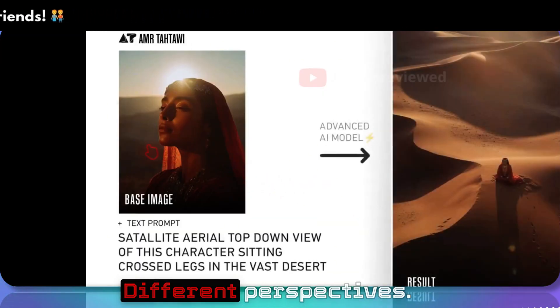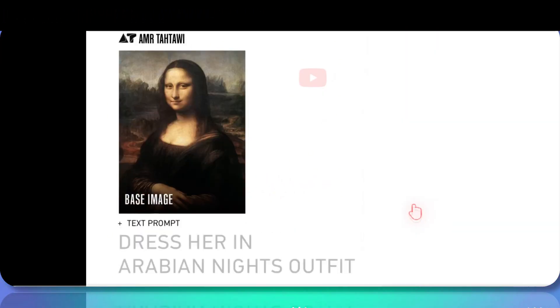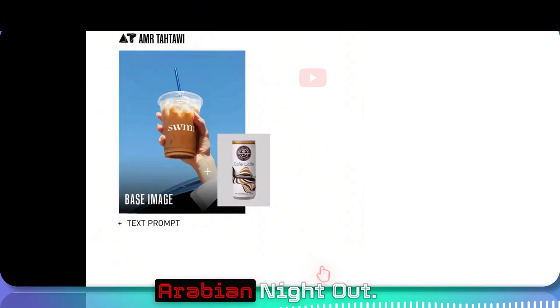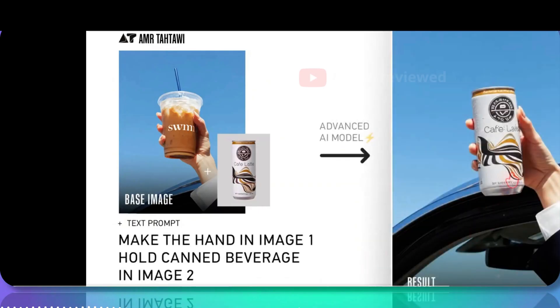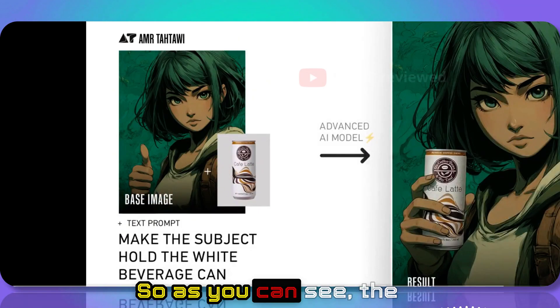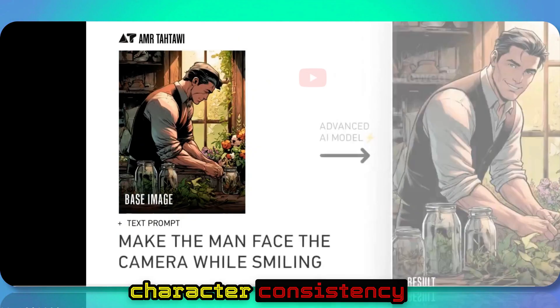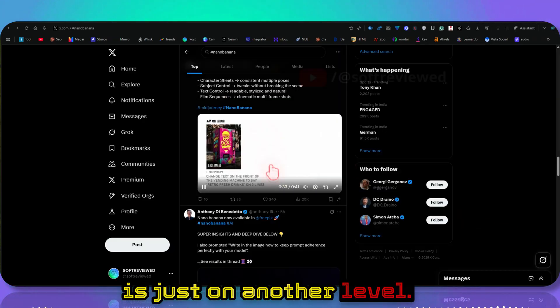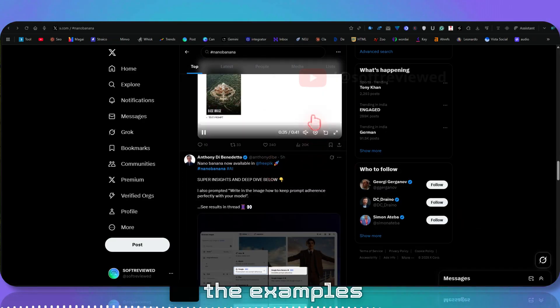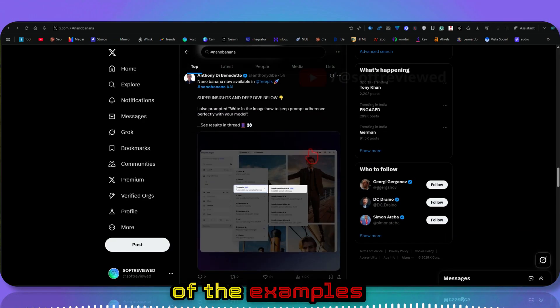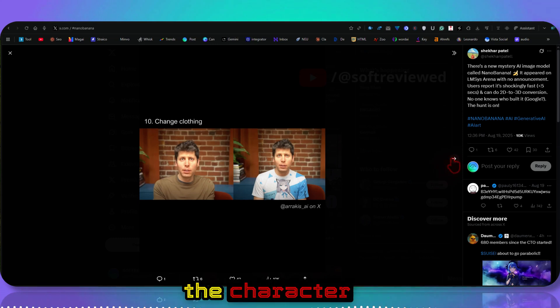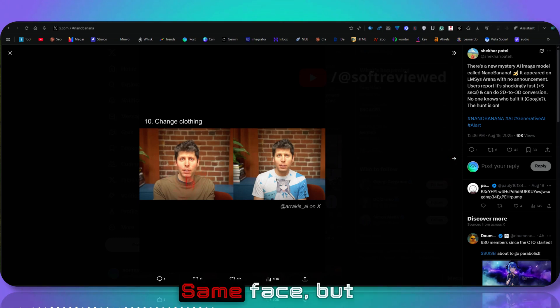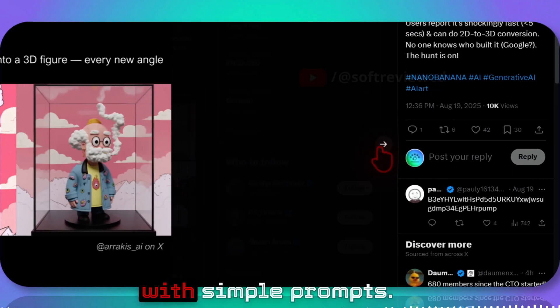Different perspectives. Persian in Arabian Night Out. As you can see, the character consistency is just on another level. These are some examples. Look at how the character consistency looks—same face but different dress, all with simple prompts.